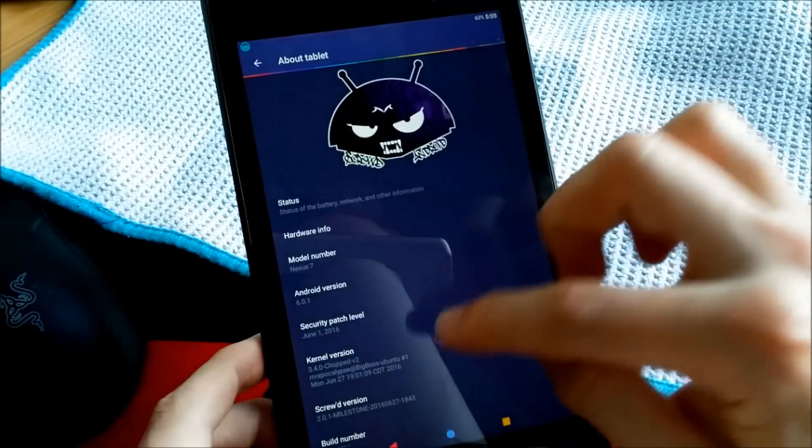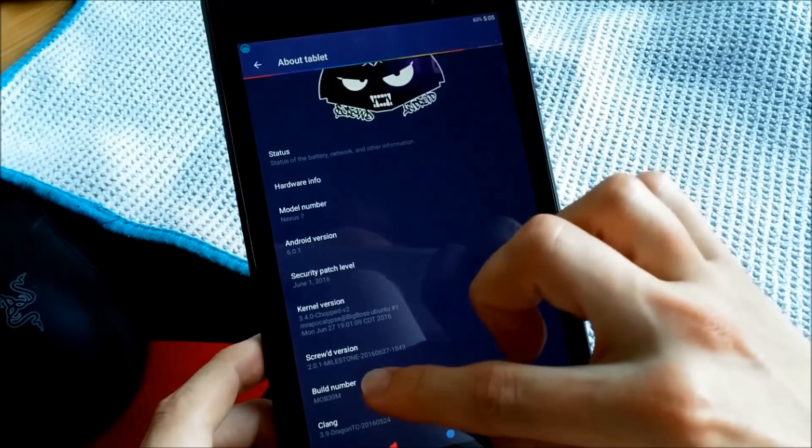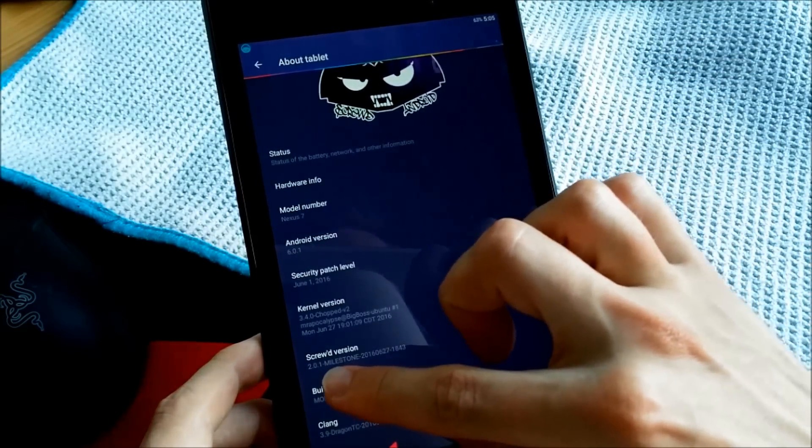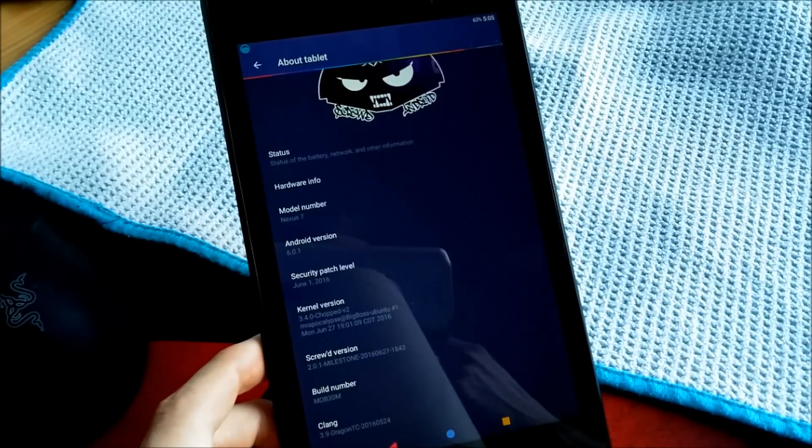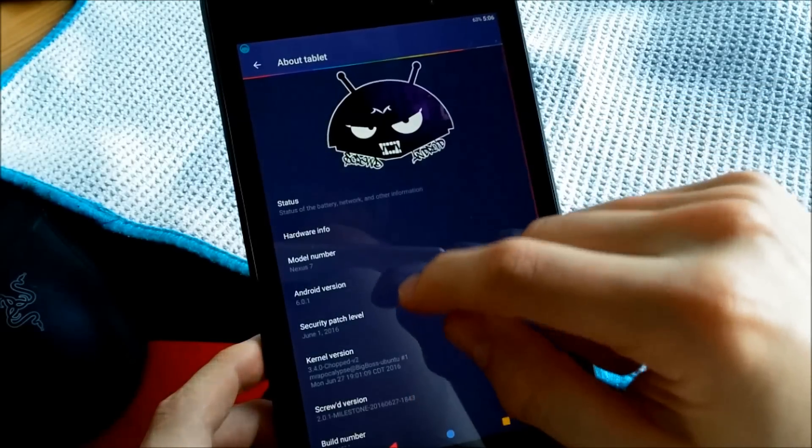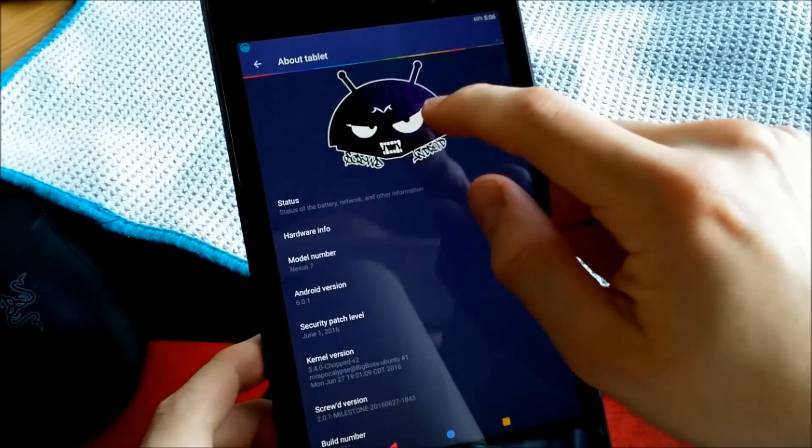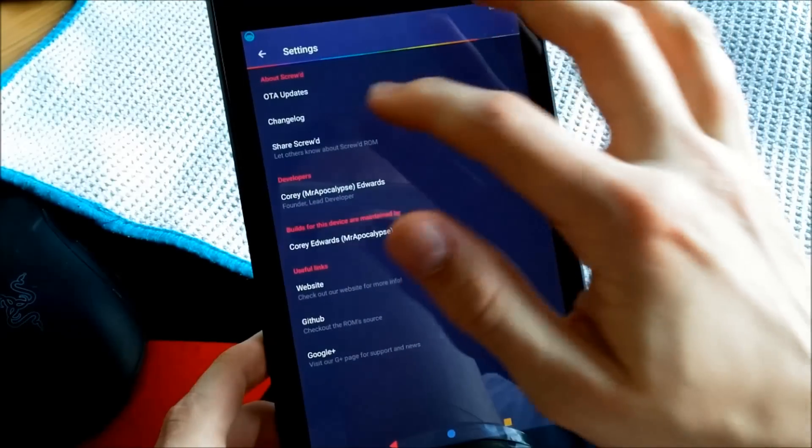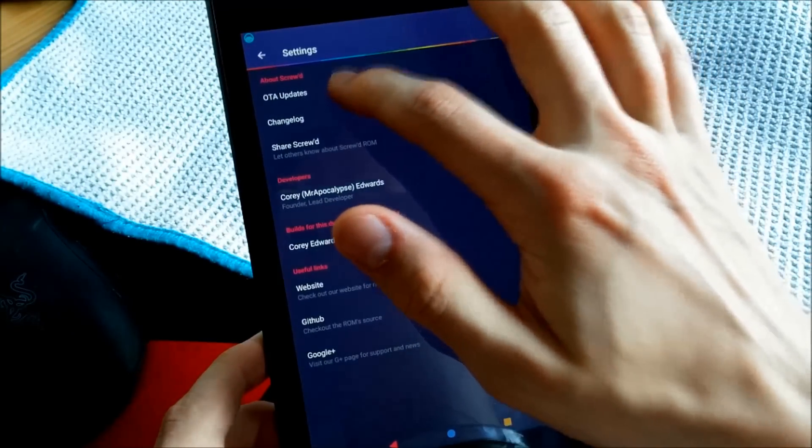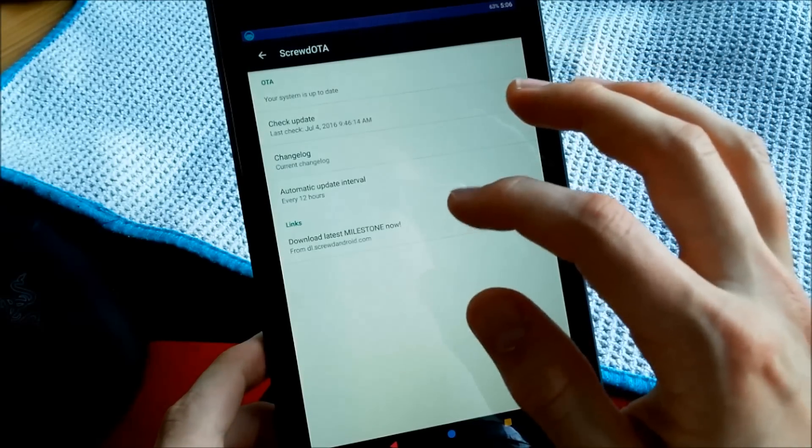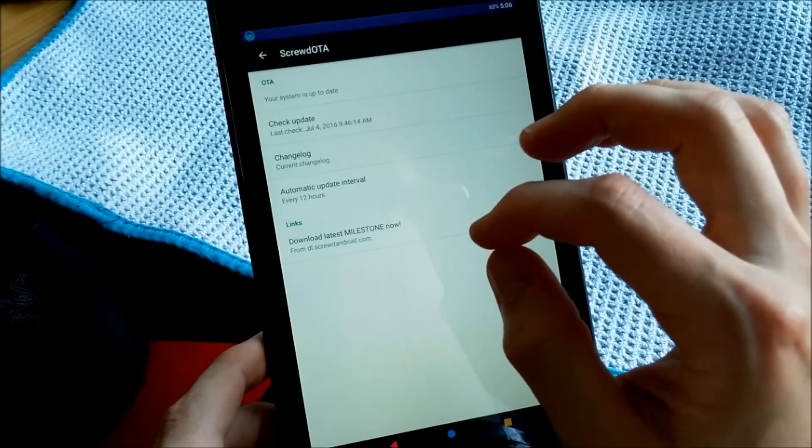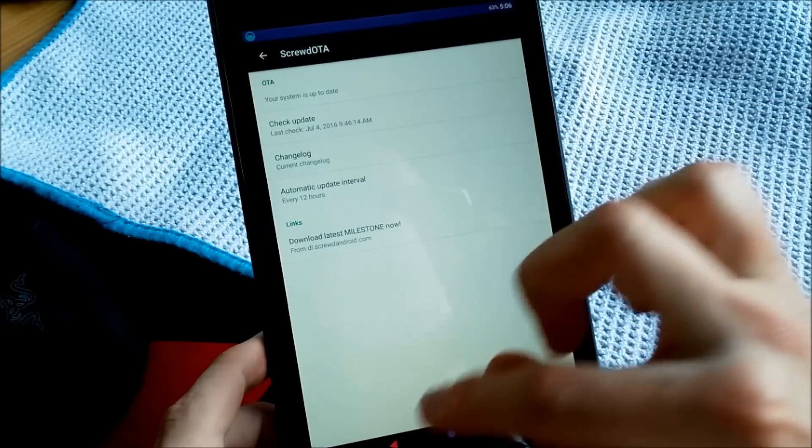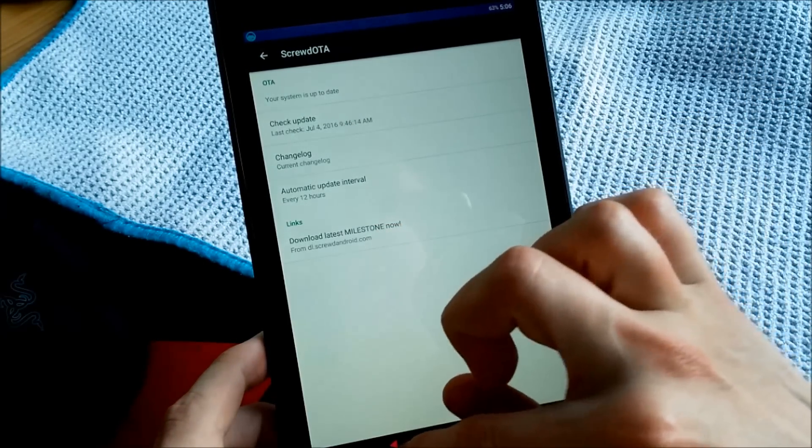I got 6.0.1 Nexus 7. This is the Milestone version from last month, and if you press on the image you can go to OTA, and it will tell you your last update and the next OTA, and also the latest Milestone version. You can go to the website and stuff.